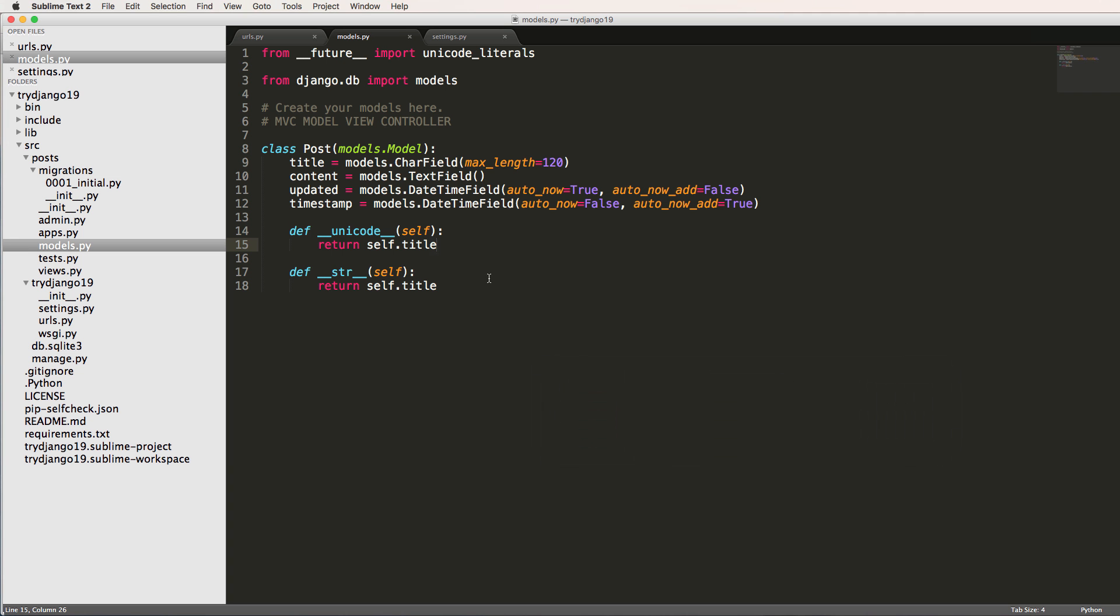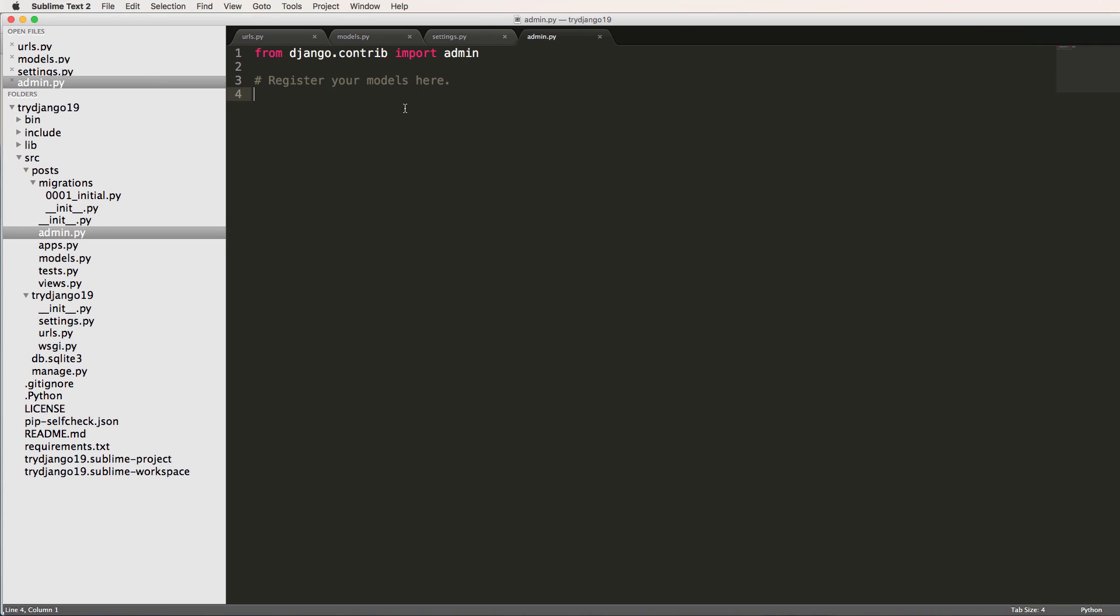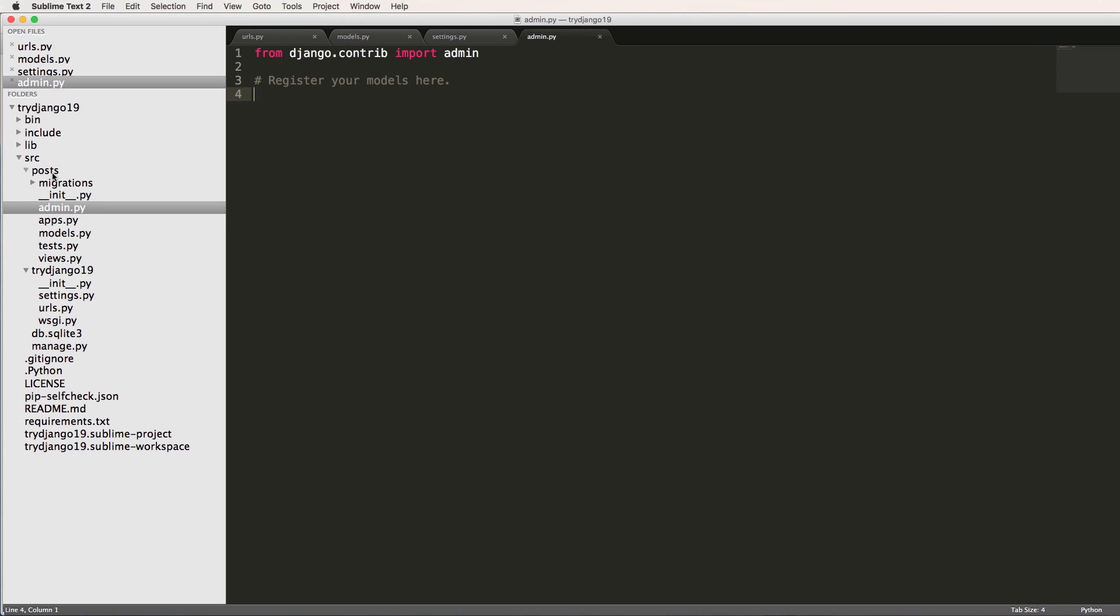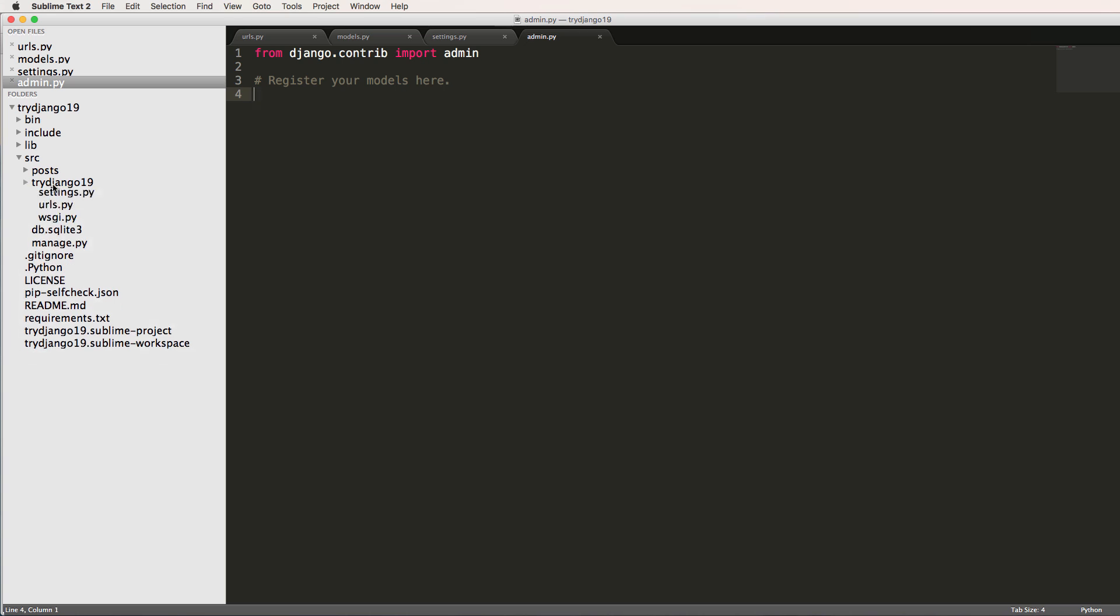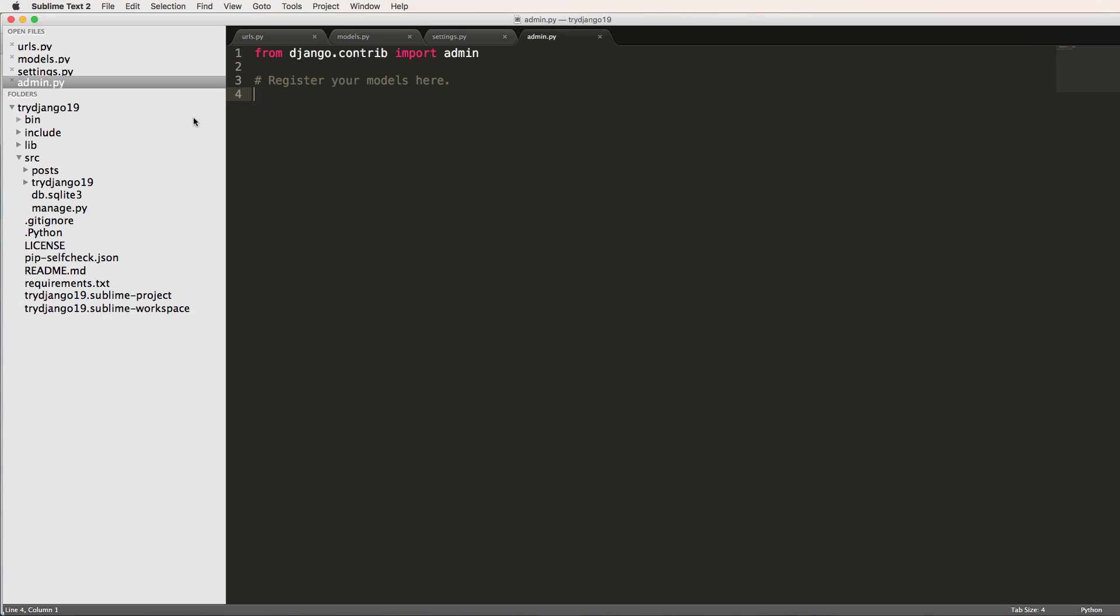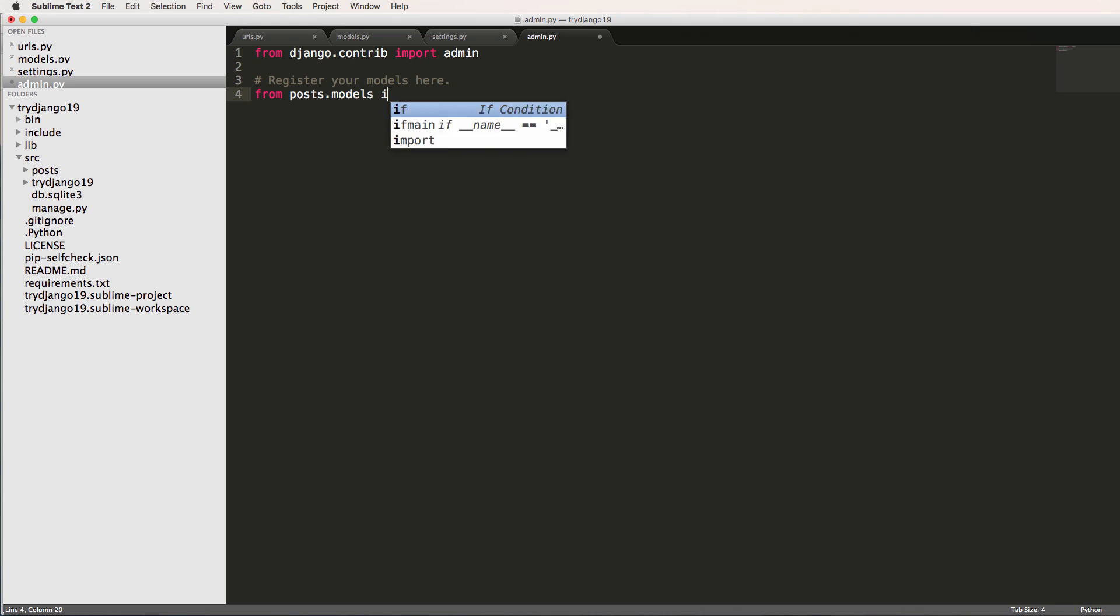But anyways, in this one we want to actually bring this model into our admin. So I'm going to open up admin.py and I want to import this model. So in order for me to work with any of these models, I have to import them. And where it actually lives on the project is in posts. So if I did from posts.models import Post.